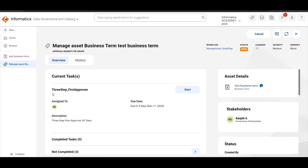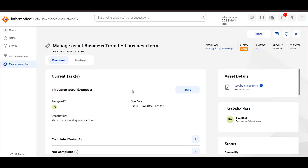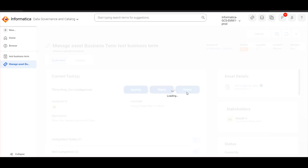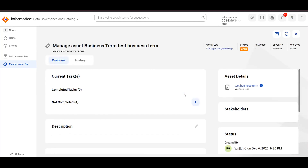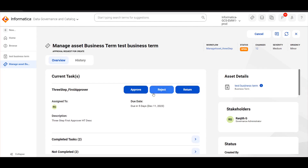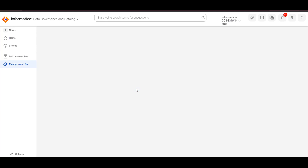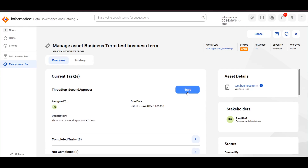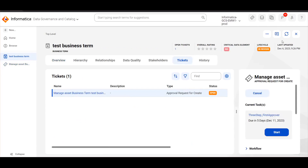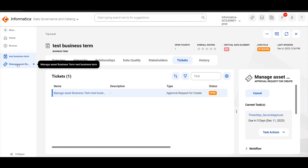Here we can see the asset is moved to the First Approver's Queue. We can start the process and approve the asset. Once the First Approver approves the asset, it will move to the Second Approver. If the Second Approver returns the asset, it will come back to the First Approver's Queue. Once the First Approver re-approves, it will move to the Second Approver's Queue, then to the Final Approver's Queue. By this time, the asset will be in Review status and not yet published.